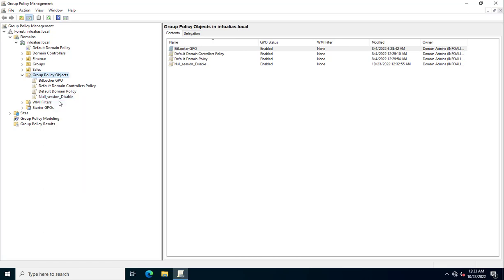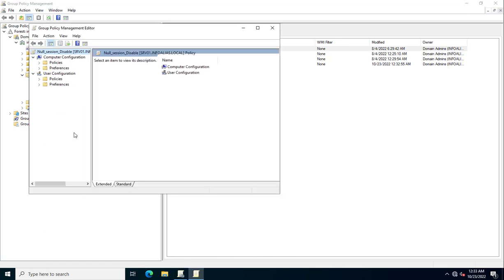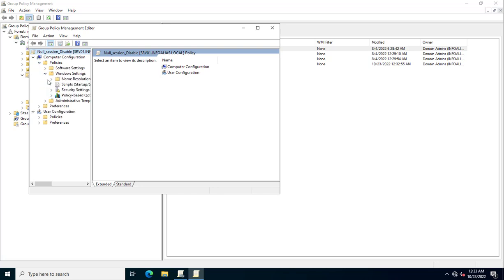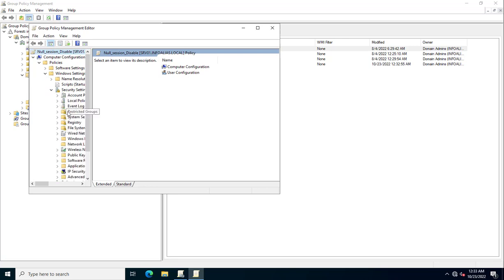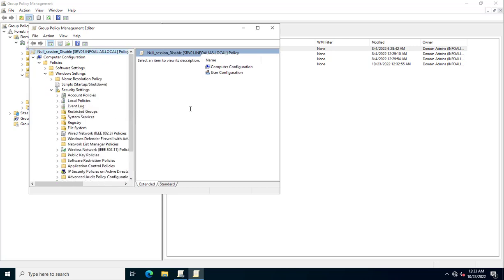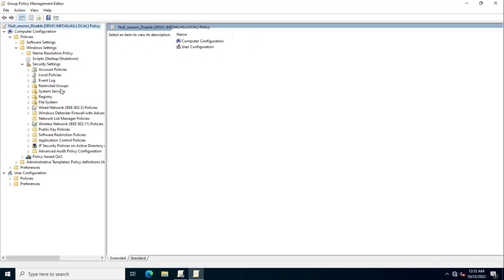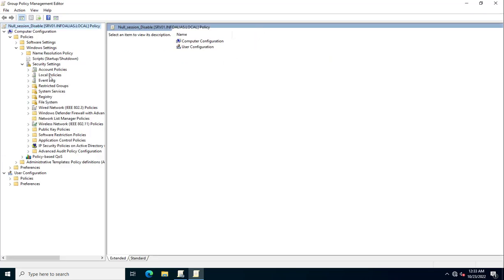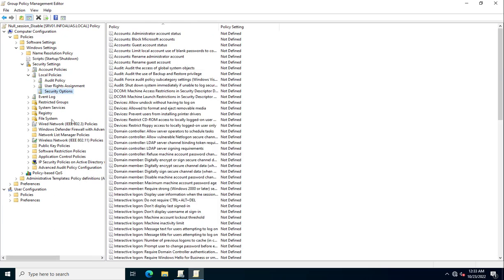Now I need to edit this Group Policy. I will guide you through the options we need to configure for disabling null session in your Windows environment. This is done through Computer Configuration > Policies. Expand Windows Settings, then Security Settings, then go to Local Policies and Security Options.